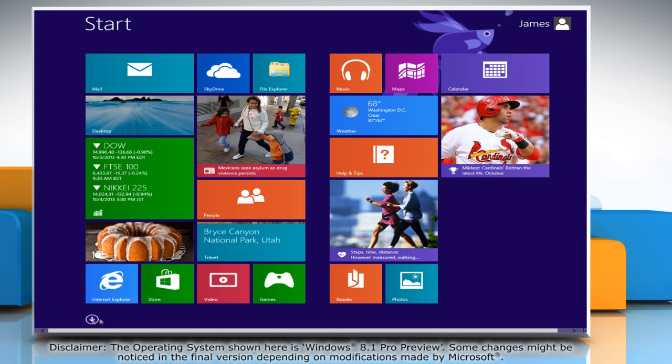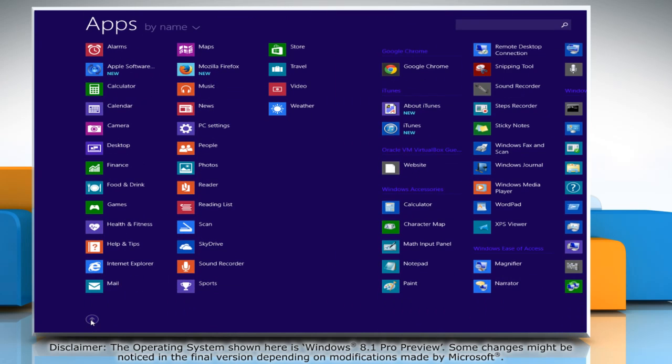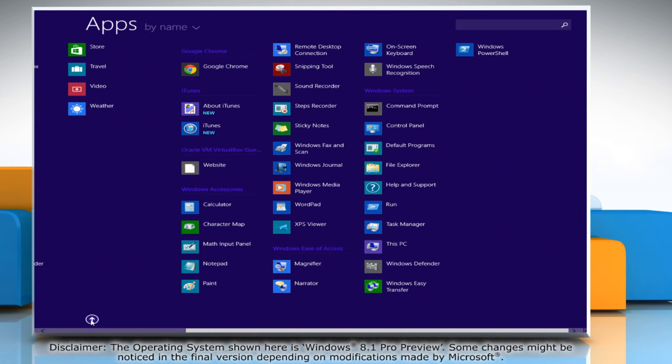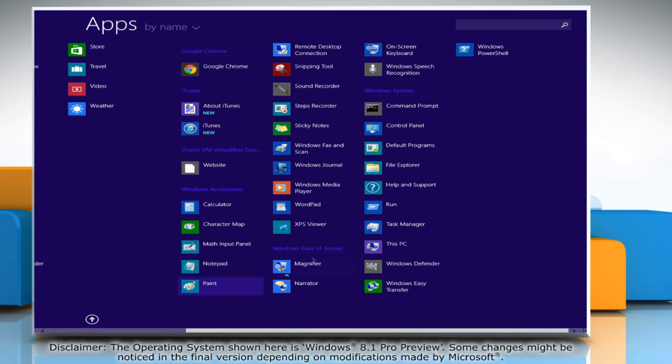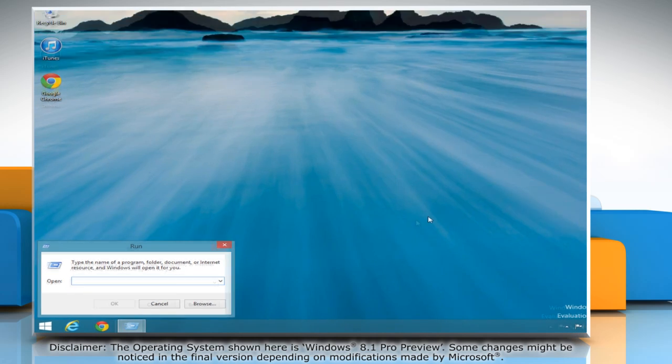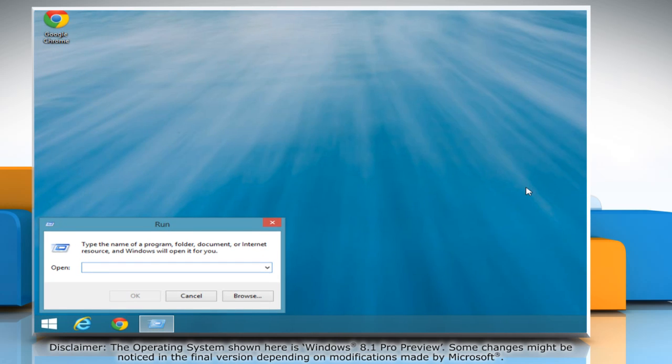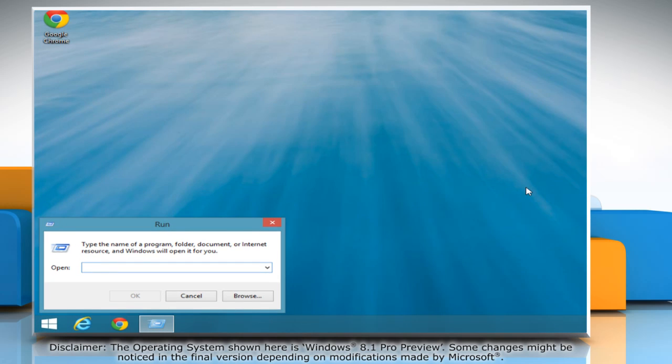Click the down arrow key at the bottom left of the start screen to view all apps. Under Windows System, click on Run to access it.